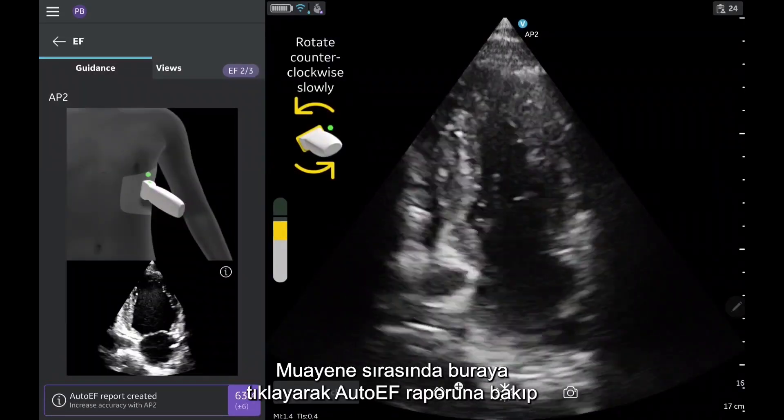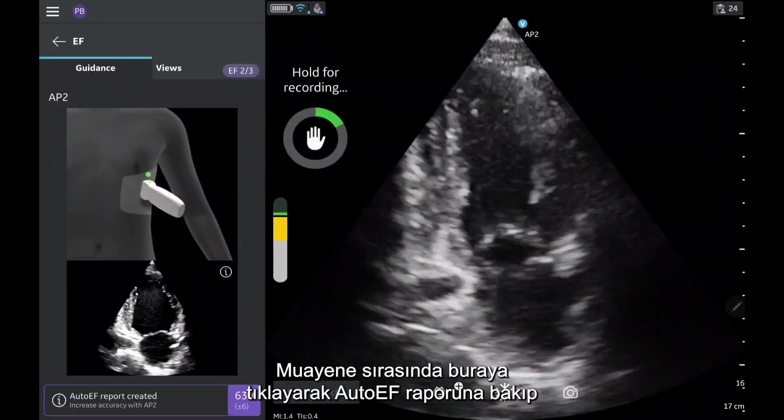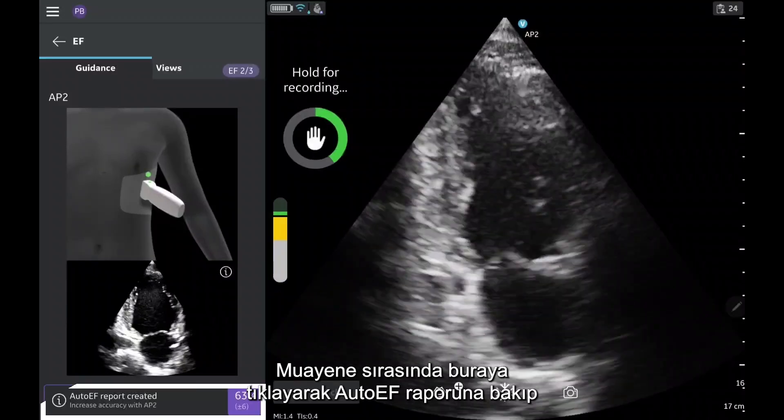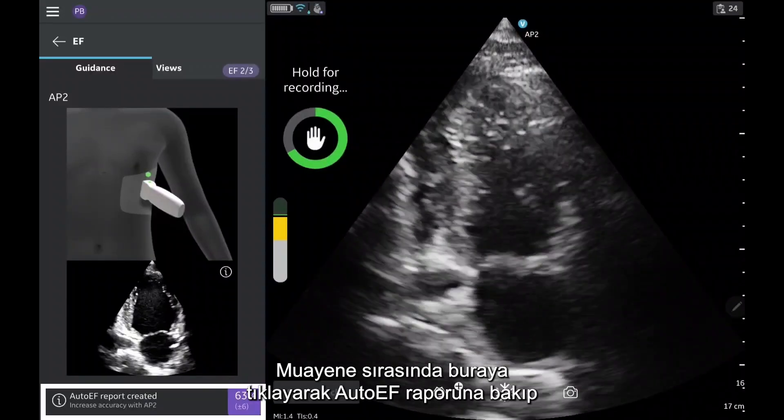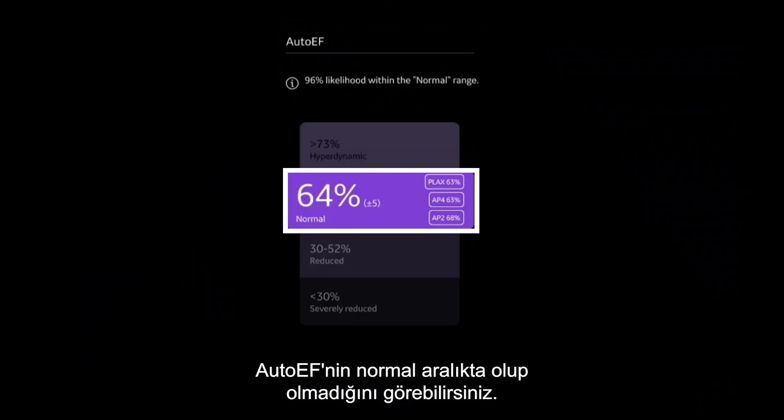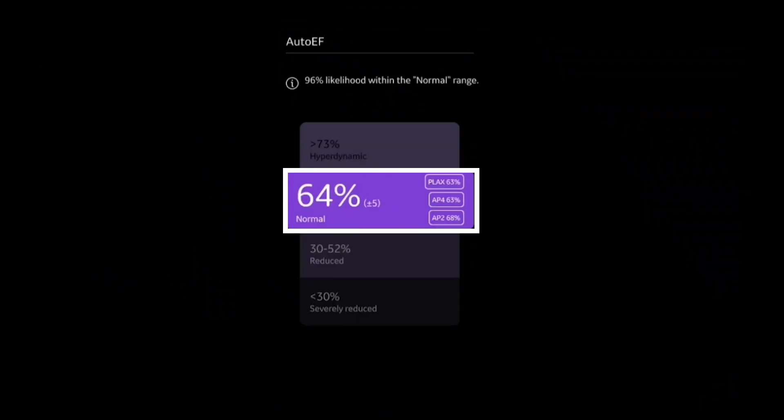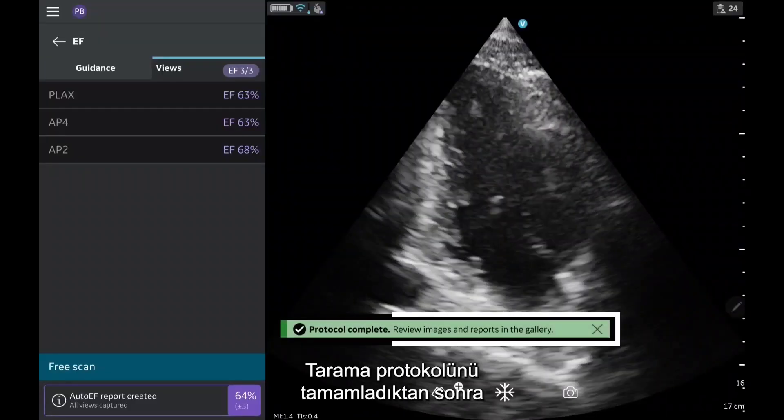During the exam, you can preview the auto-EF report by tapping here to see if the auto-EF falls within the normal range.